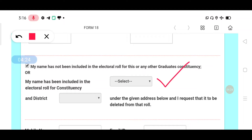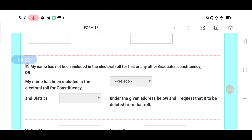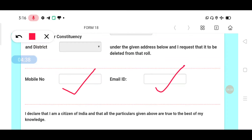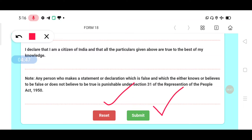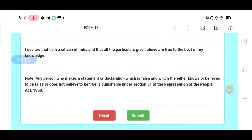Confirm that your name has been included in the electoral roll and specify the constituency and district. Enter your mobile number — this is important, use a working number — and your email. If you have made a mistake, you can reset and edit the number. Once confirmed, you can read and verify the details and submit the application.